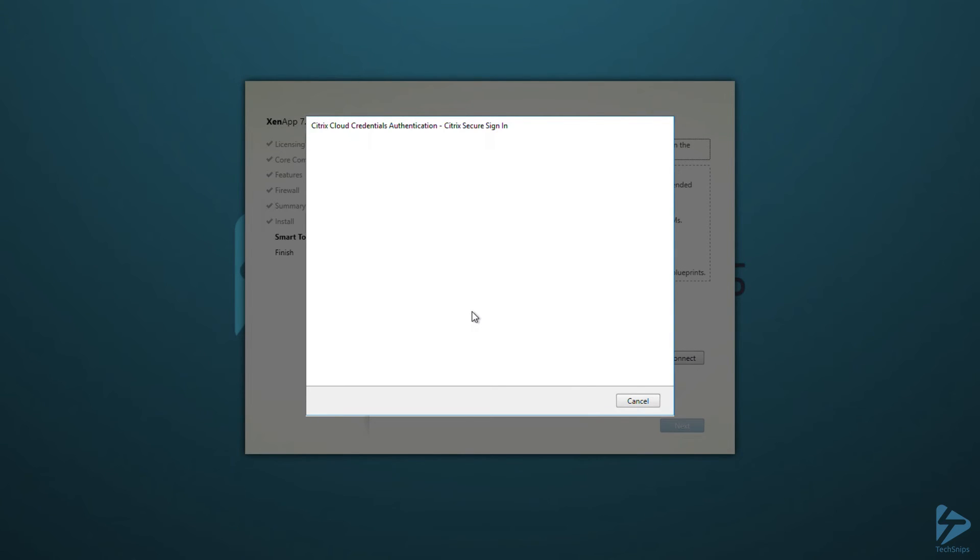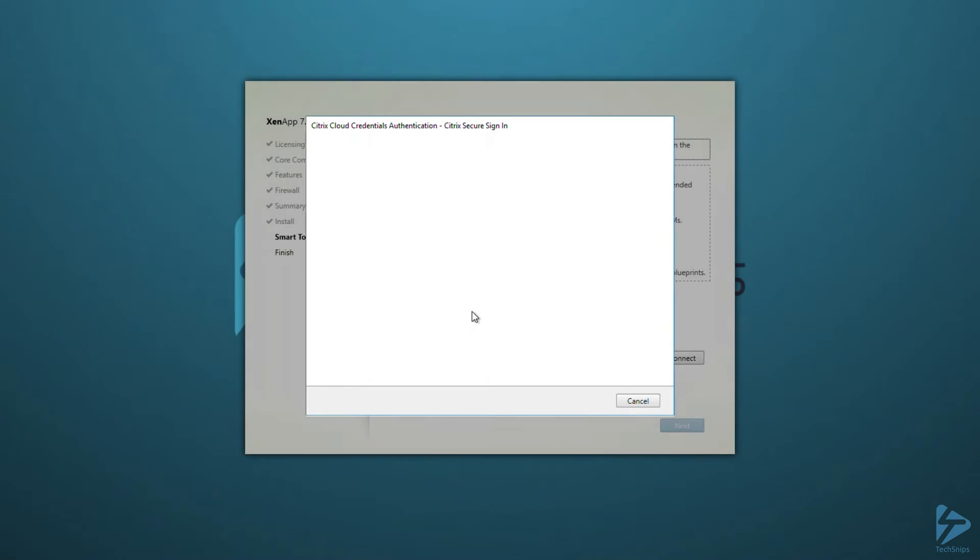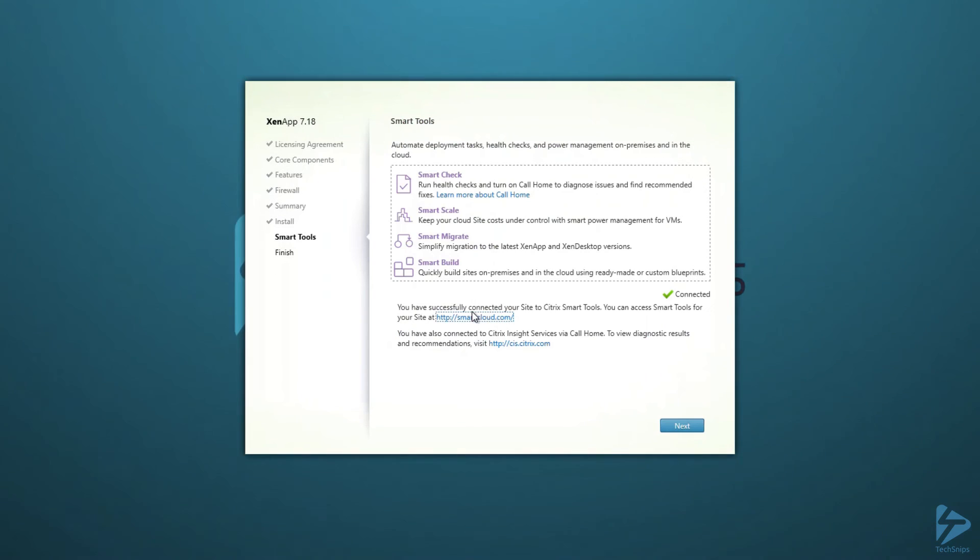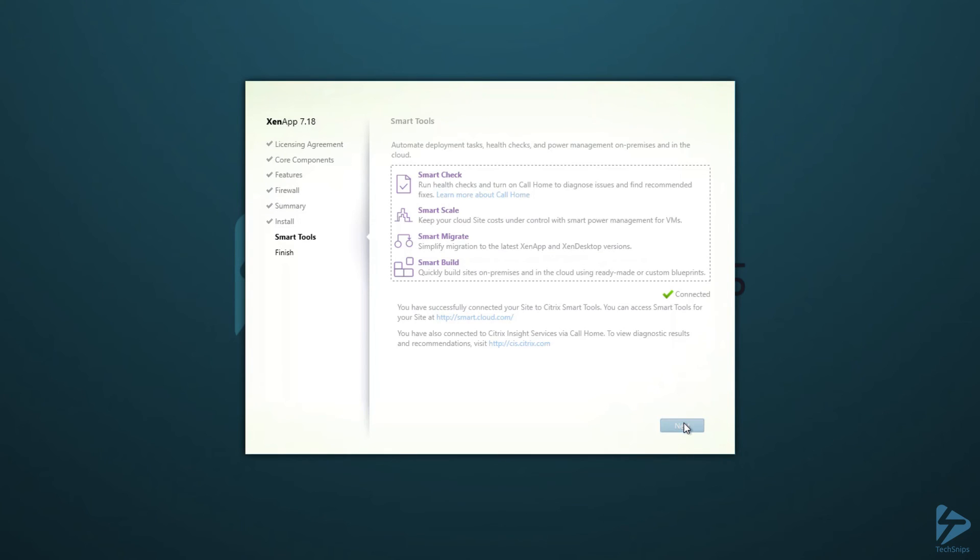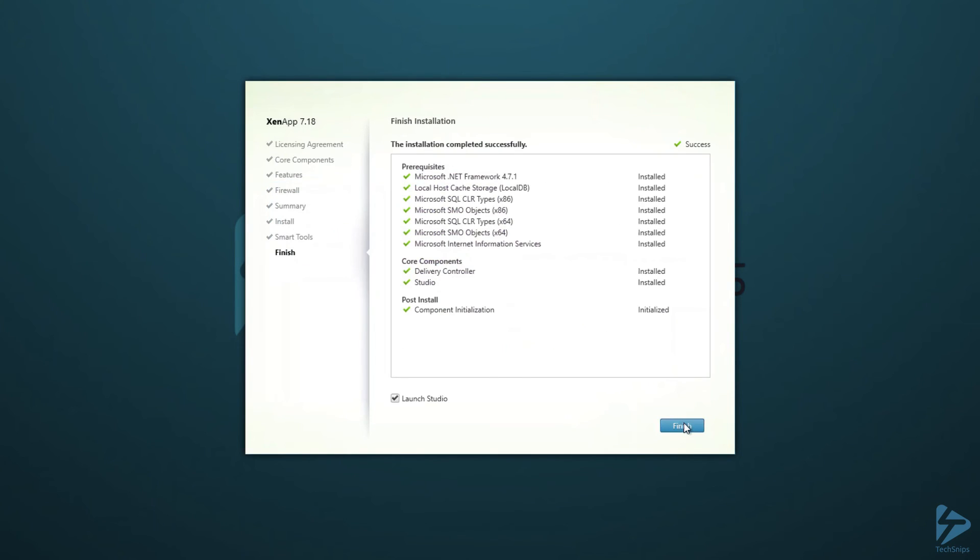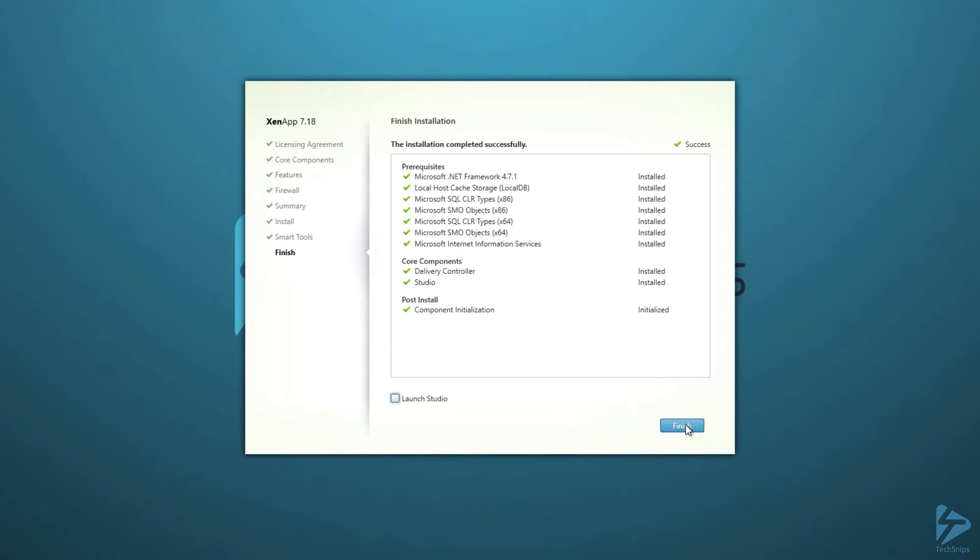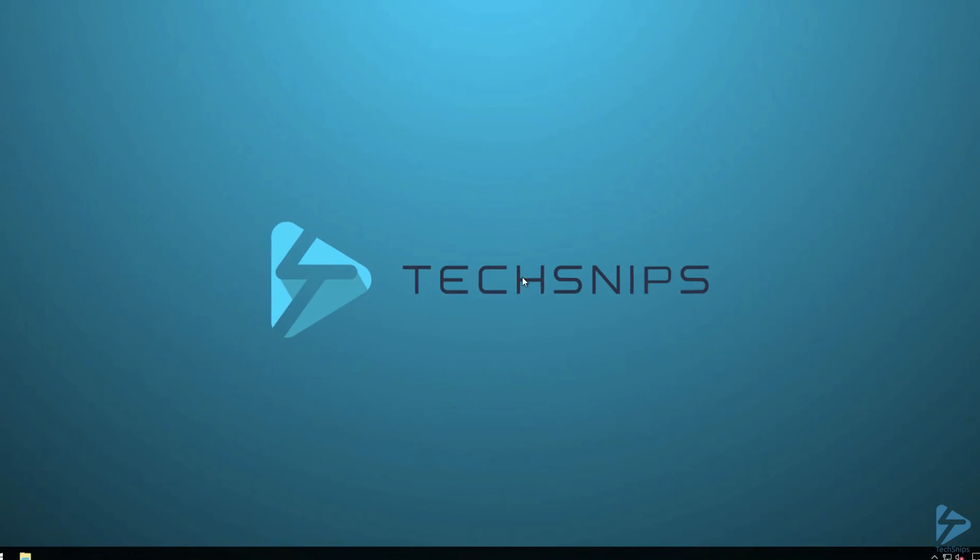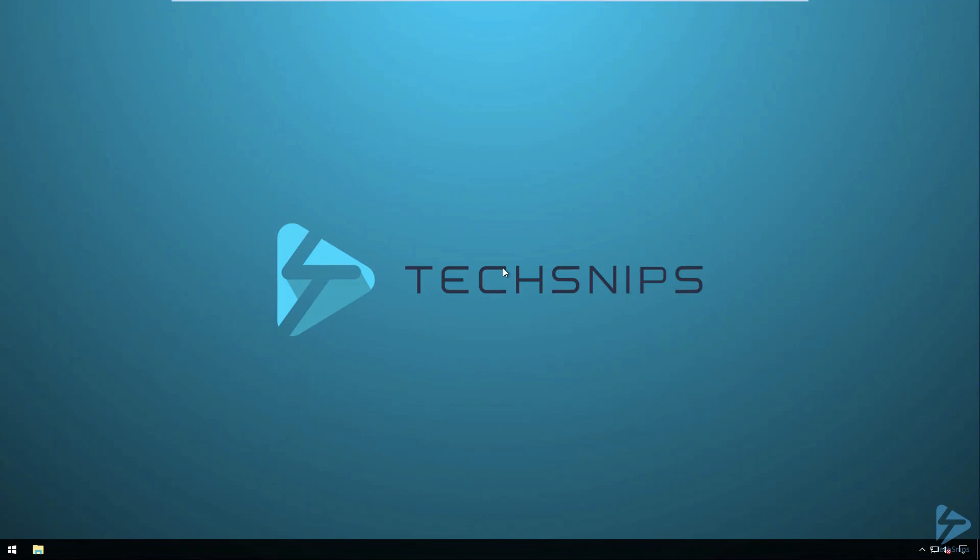It can be added later if required, if you don't have the internet connectivity at this point. So see now we have the connected tick box, click through next on that, installation's just about finished now. We'll untick the launch studio. Studio will be launched at this point to configure the product, but we're going to cover that in a separate session. And that's it. We now have an installed delivery controller. Thank you.